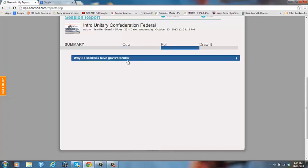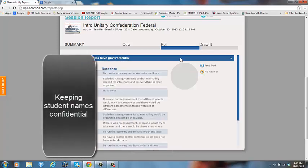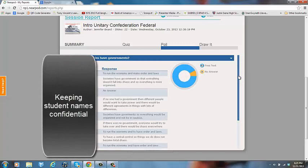I can see that I had a poll question. My poll question for this particular Nearpod was an open-ended question and it was why do societies have governments. That was my warm-up question for the session. So I can click on this and open up my students' individual answers.